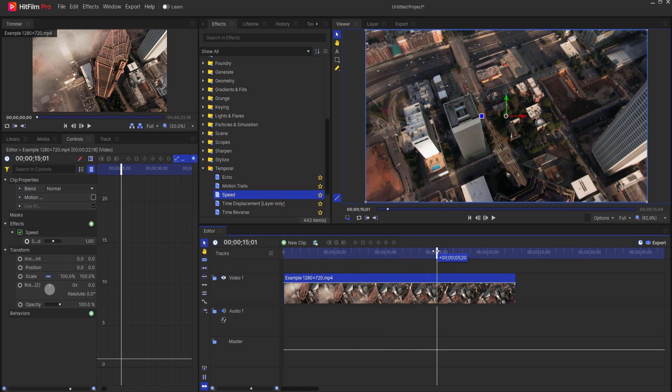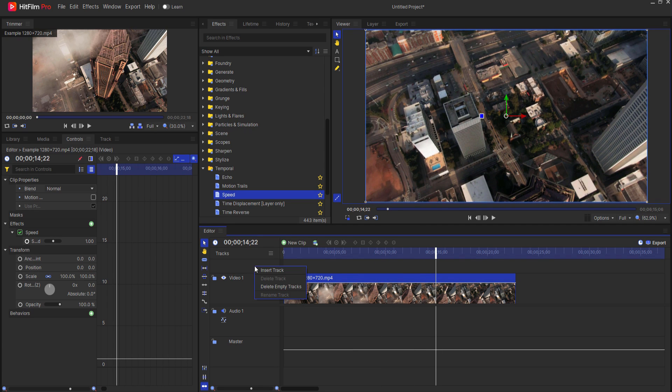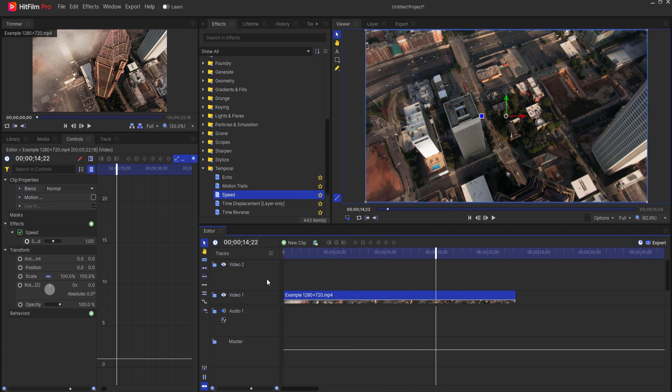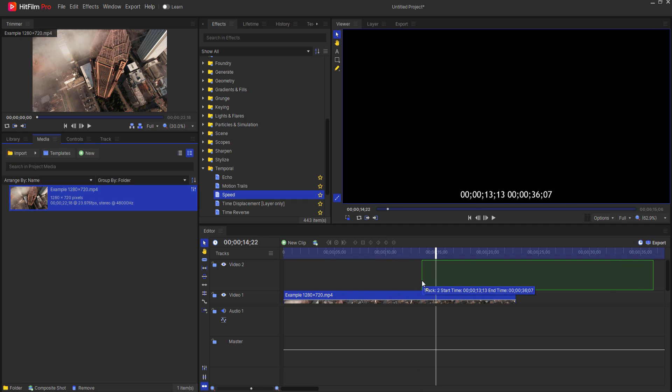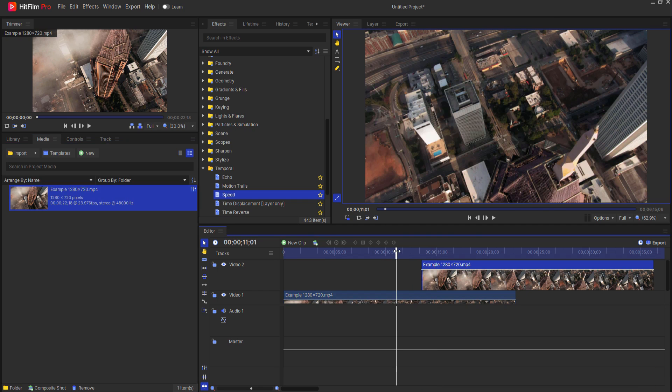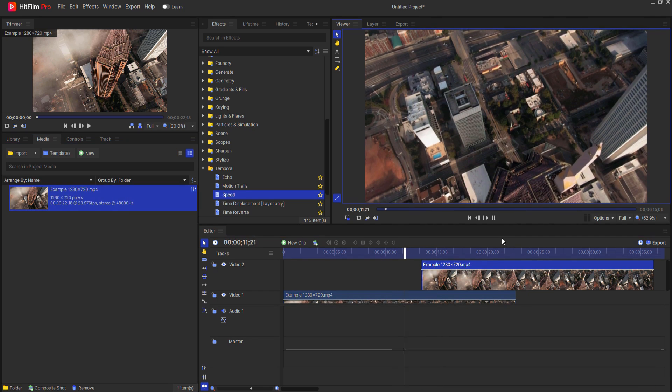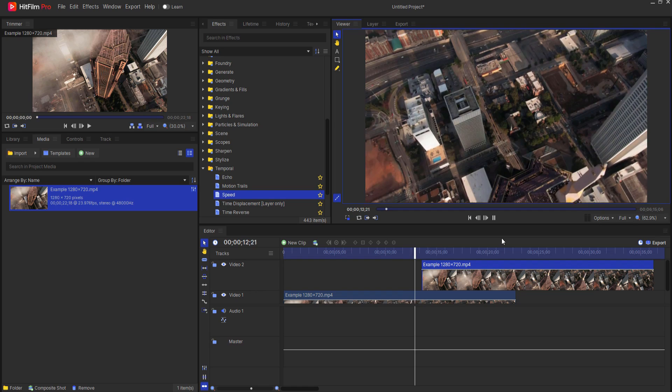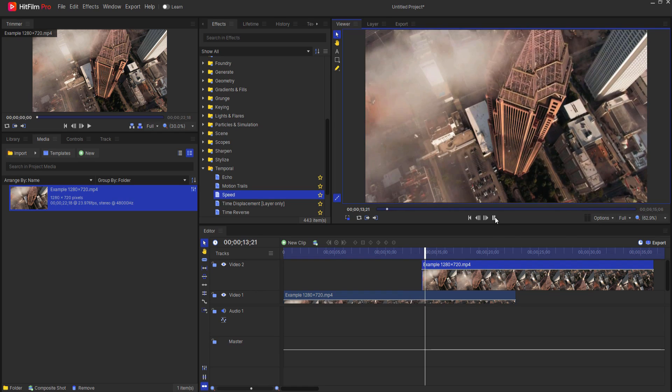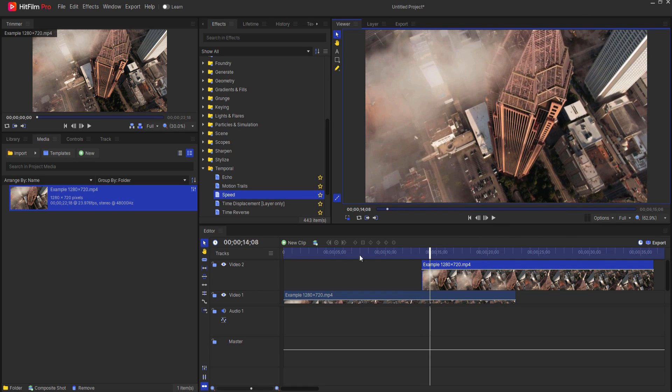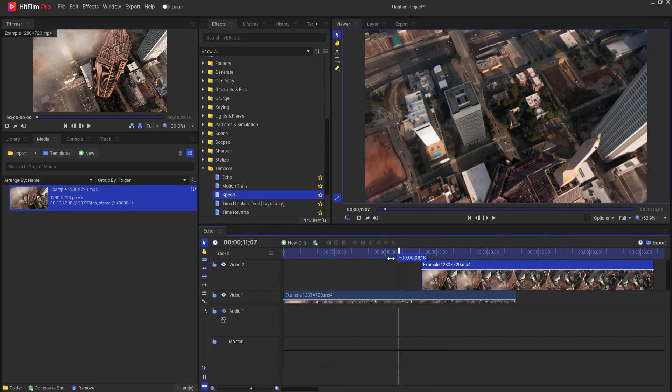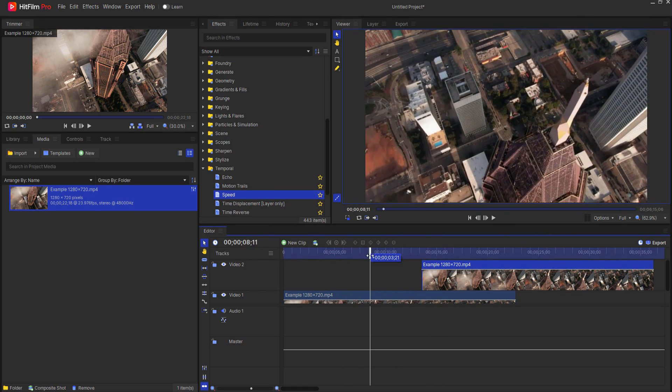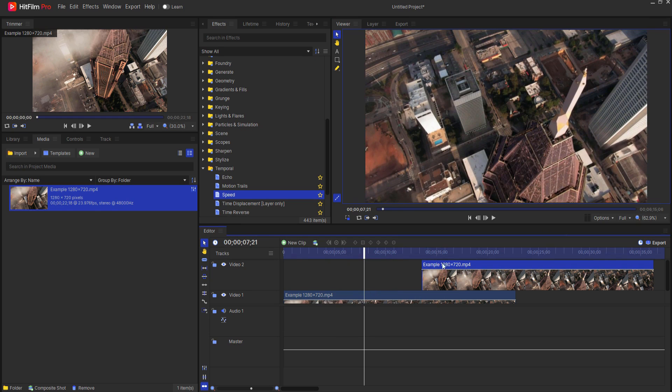Alright, so one solution to that would be to add a new track, and then just lay on another layer of another video above it, so that you can't tell that there was any sort of funny looking thing there.